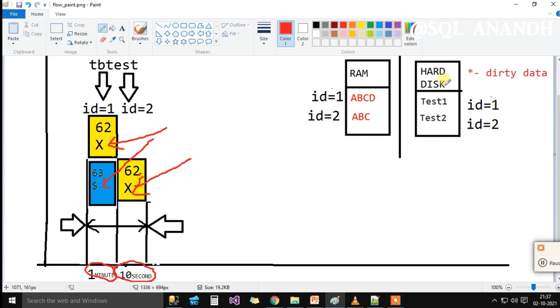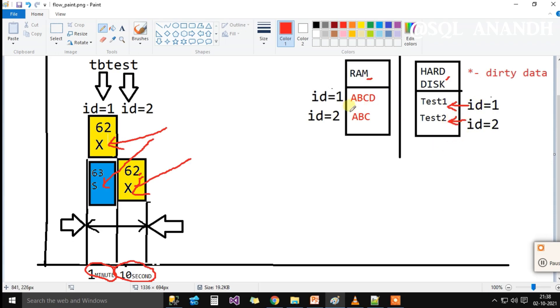Now, in hard disk, test1 and test2 are the accurate data held for id 1 and 2 respectively. Now, SPID 62's transaction manipulates the data in RAM as ABCD and ABC for id 1 and 2 respectively.